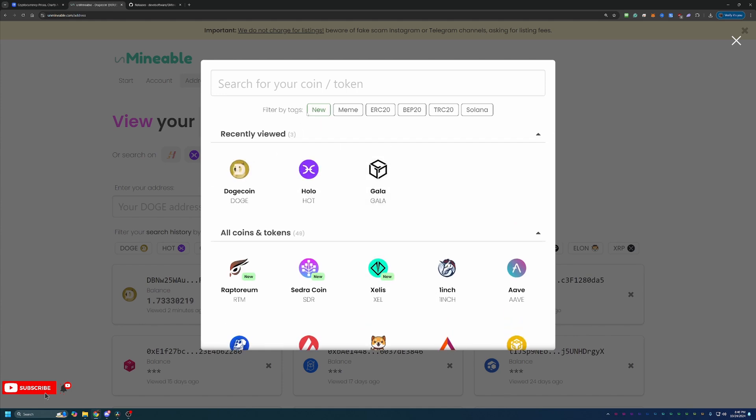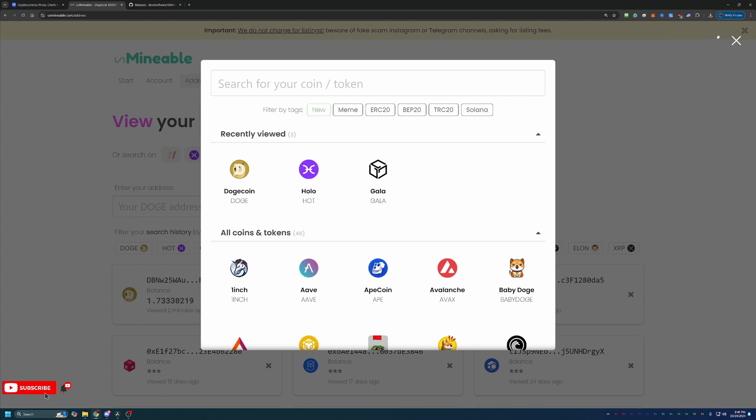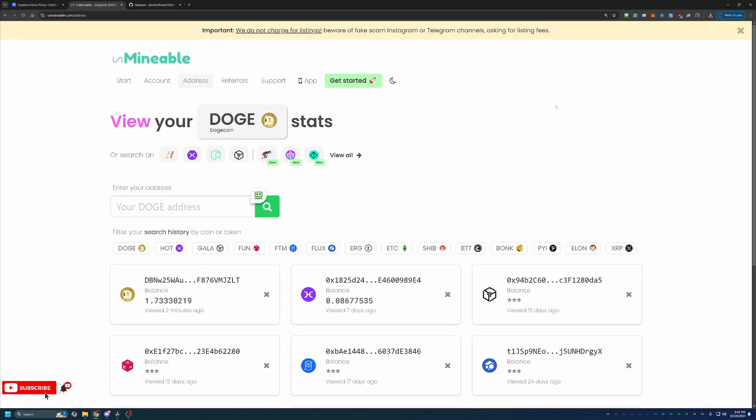But overall, tons and tons of coins. So again, the link is down in the description below. If you do run into any issues throughout the entire process here, please feel free to leave a comment down below with what's going on, and I'm always happy to help try and troubleshoot and get you up and running.